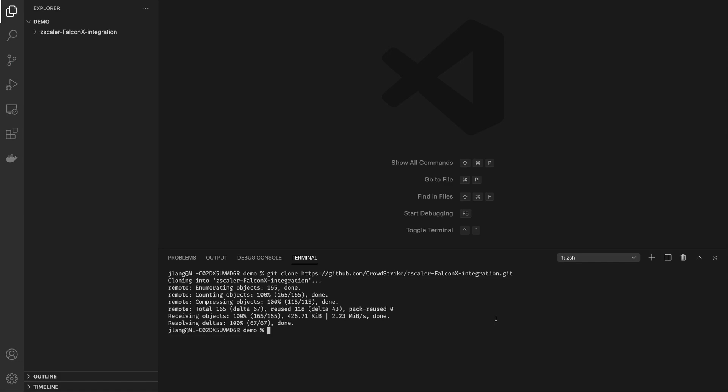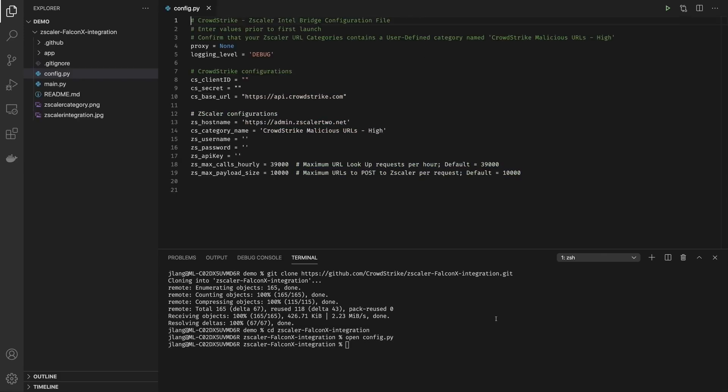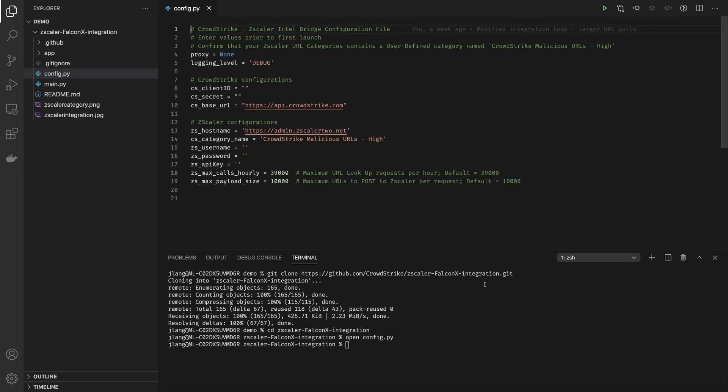Once that's ready, cd into the directory and you're going to open config.py. Config.py has all the necessary variables you'll need to fill in to get this integration working properly. There's only five that are incomplete, so you just need to fill that in with your CrowdStrike API credentials and then your Zscaler API credentials.